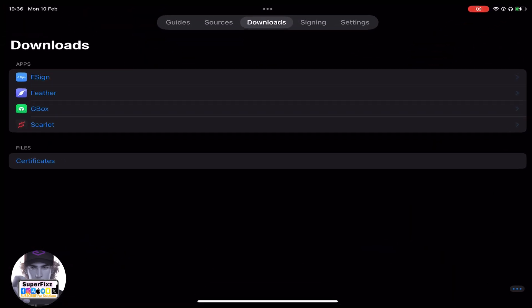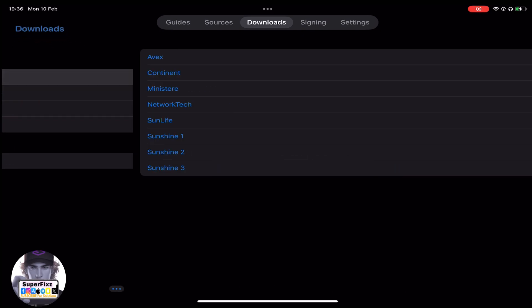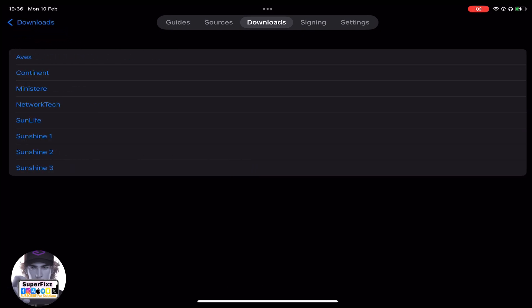Now you need to go to the download option — you can see it in the top right. Click on e-sign. A pop-up will appear like this, and you can choose any of those — it doesn't matter which one you want to download. I have already downloaded e-sign, but I will show you guys.